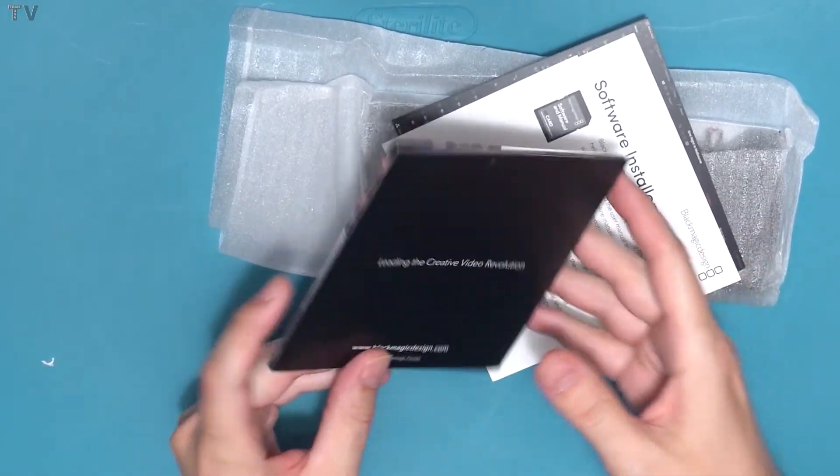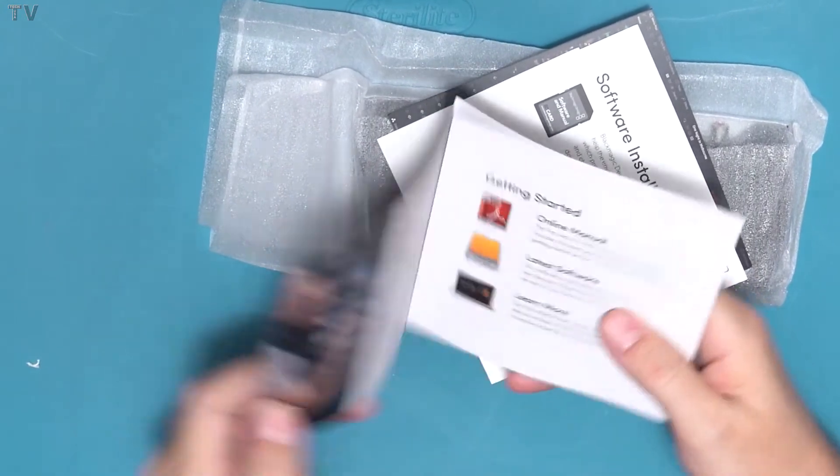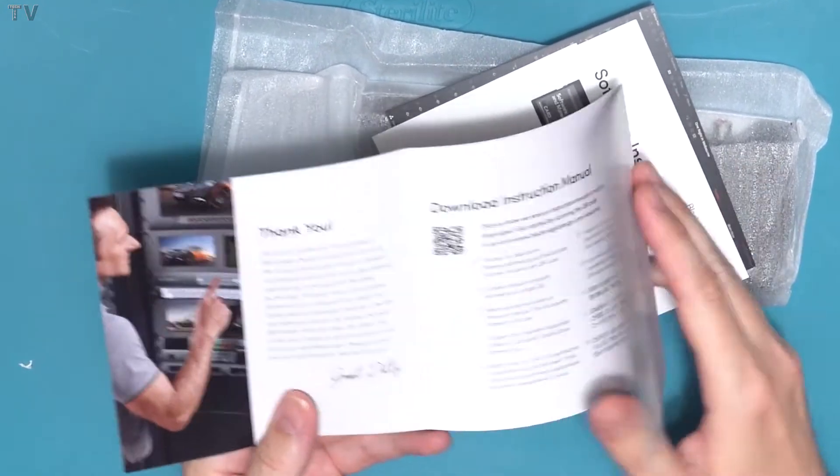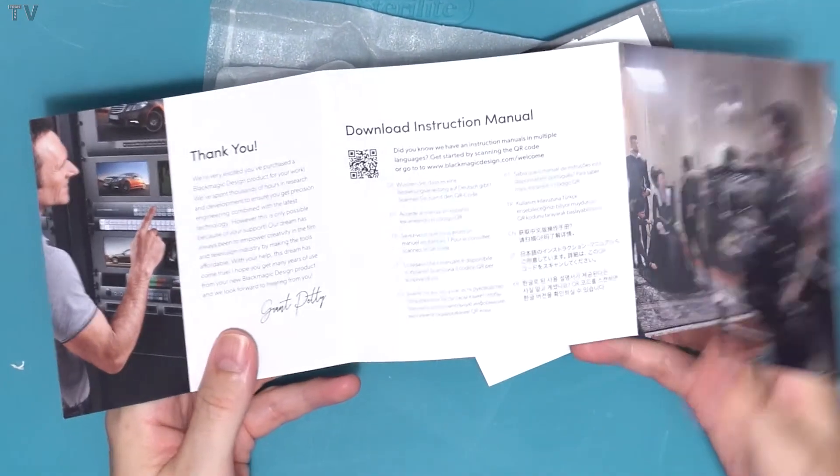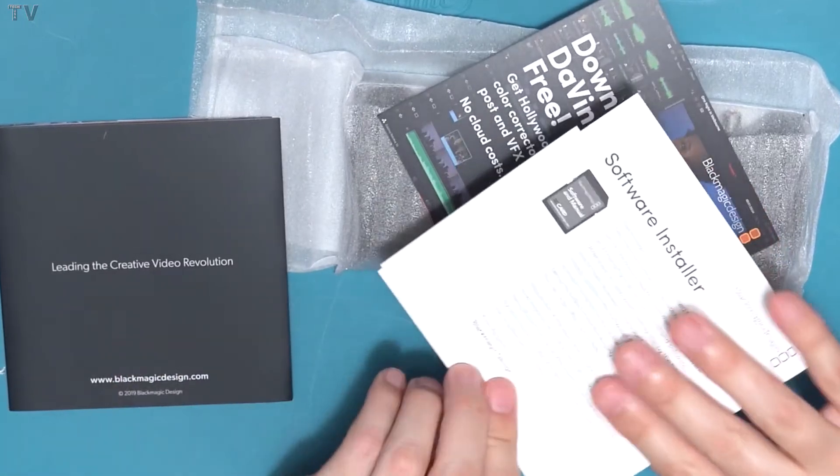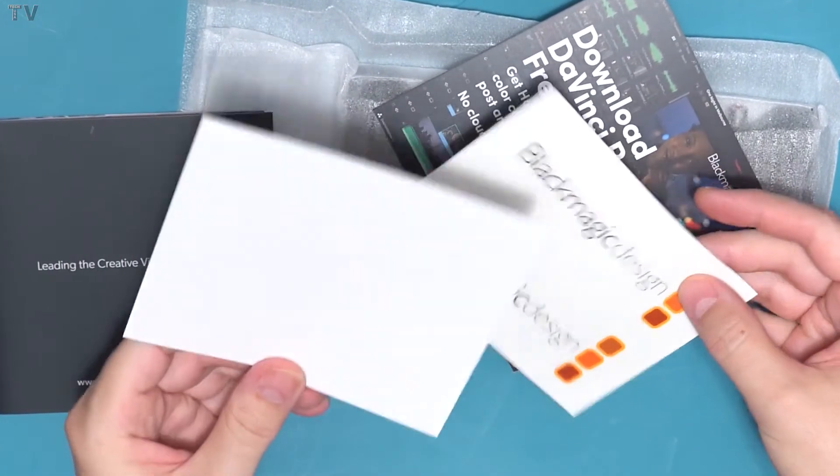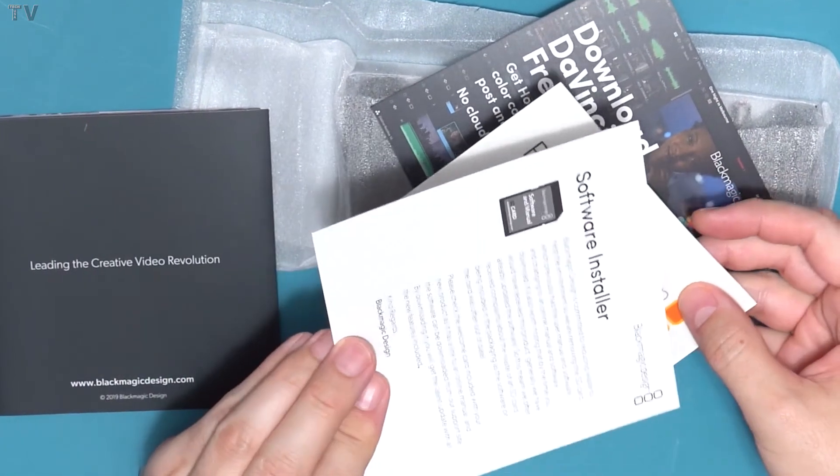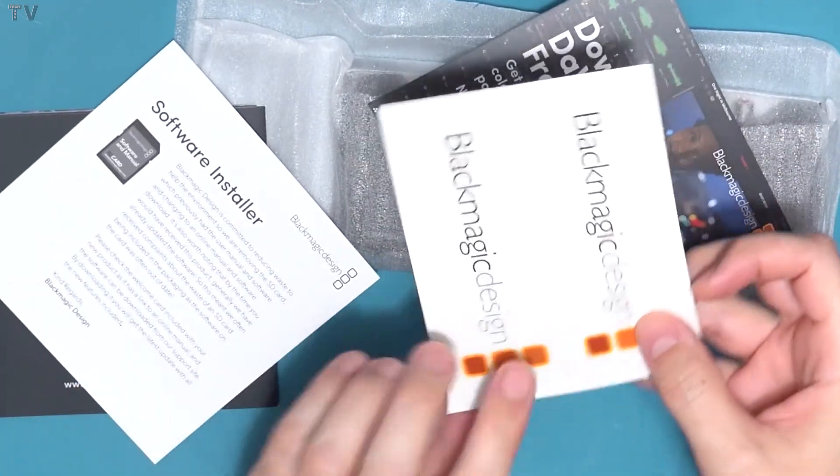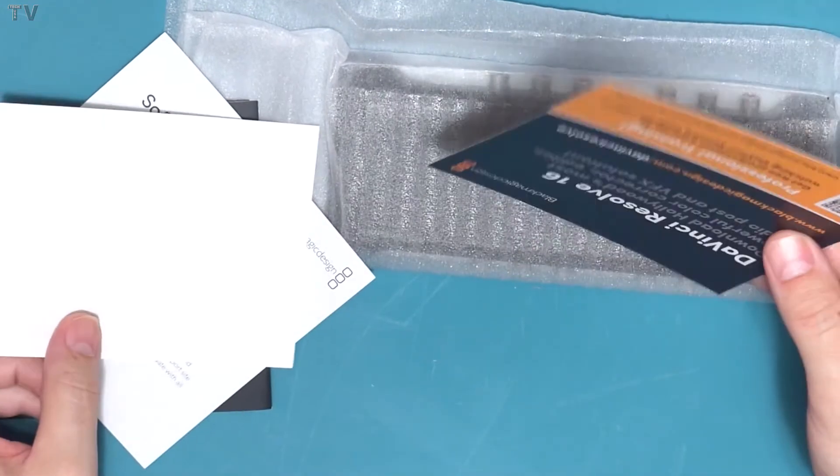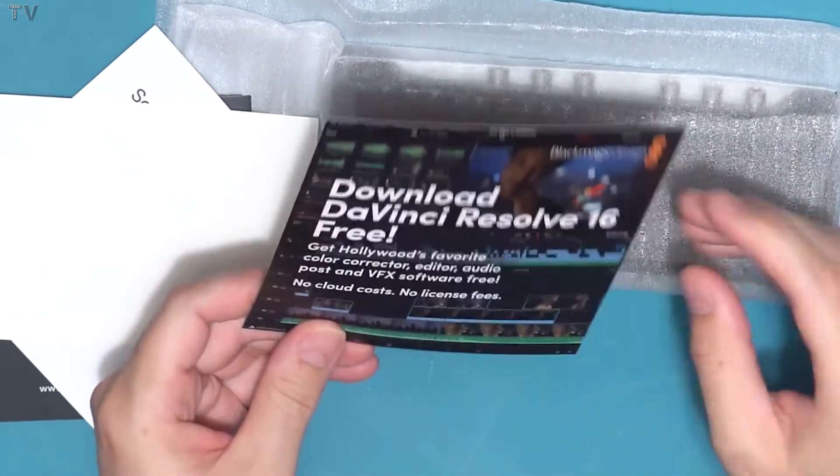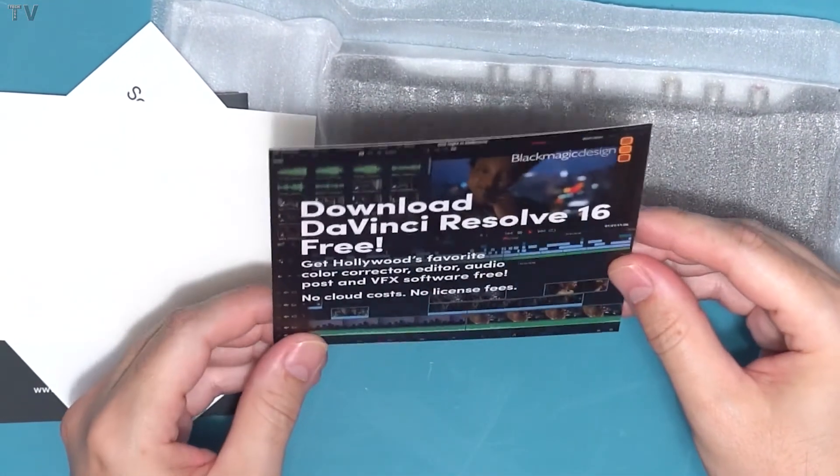But we get a simple welcome card thanking you for purchasing the product. That just says that there are no drivers. There's not an SD card or a CD-ROM because they want you to go to the website and download the drivers. They want to be more environmentally friendly.